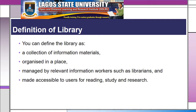Definition of library. A library can be defined as a collection of information materials, organized in a place, managed by relevant information workers such as librarians, and made accessible to users for reading, study, and research.